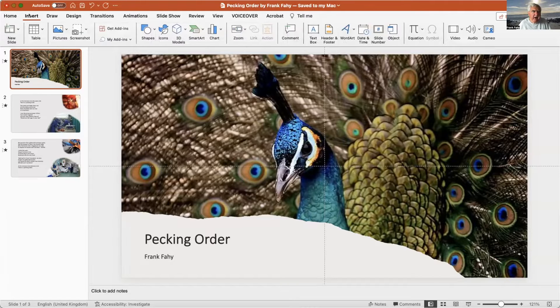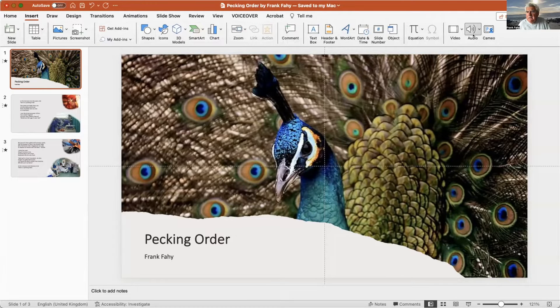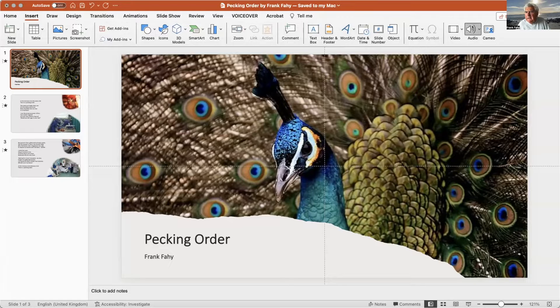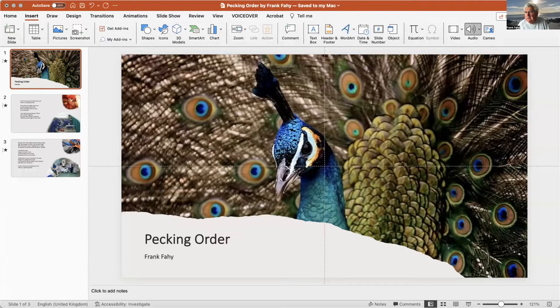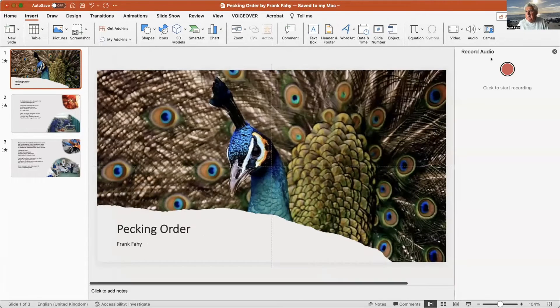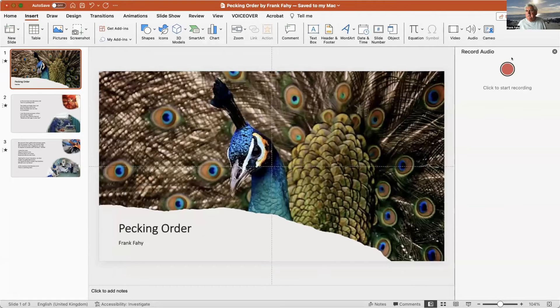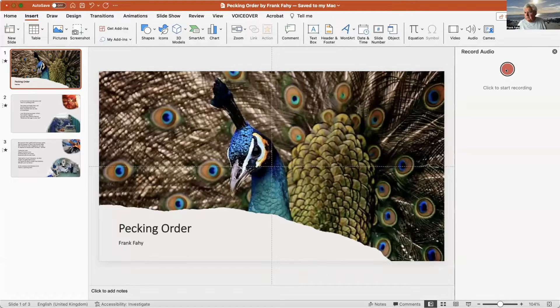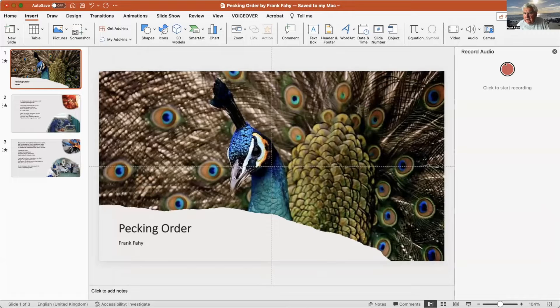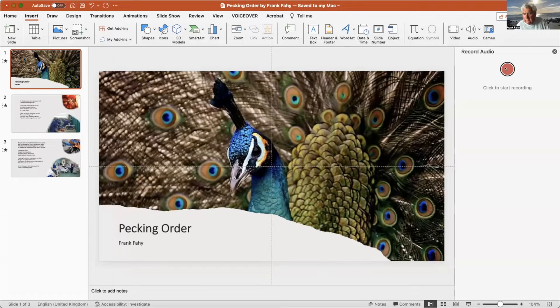So all we do in PowerPoint then is we go Insert, and right over here is the word Audio. So insert Audio - audio from browser, audio from file, or record. So we click on Record and you get this little red dot here. And as soon as you press the red dot it starts recording, and as soon as you press again it stops recording. It's as simple as that.